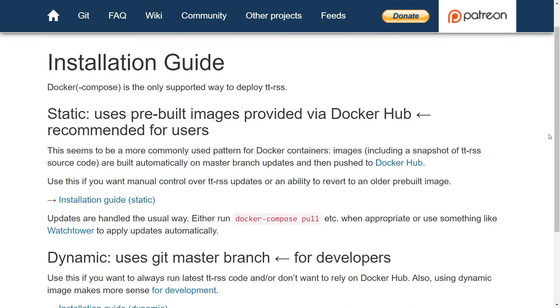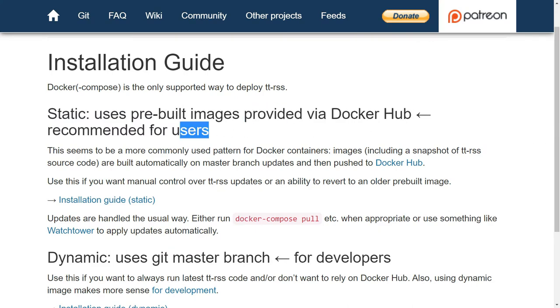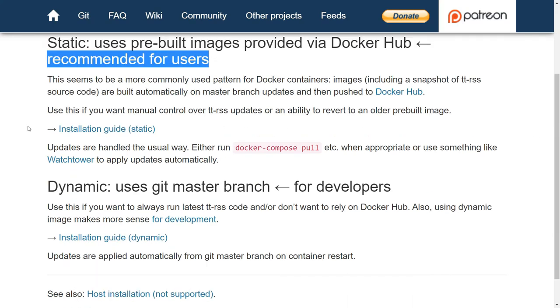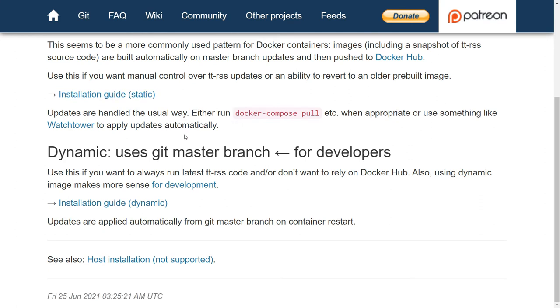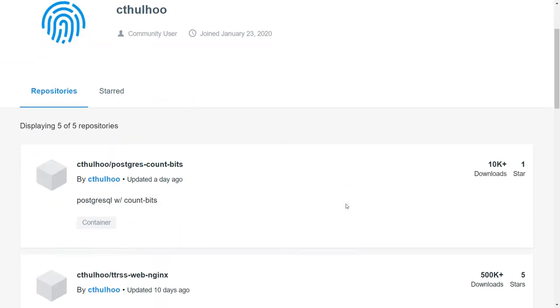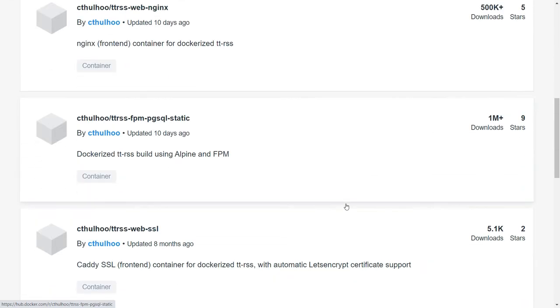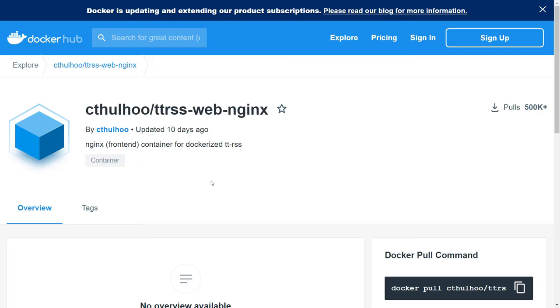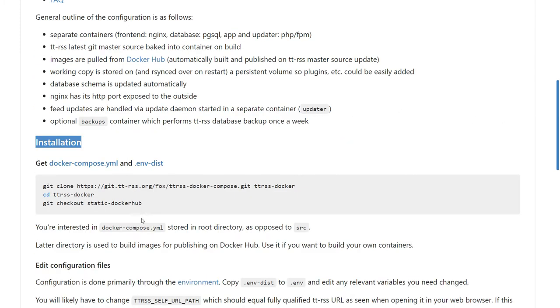Nowadays, there are a lot of self-hosted projects that can be installed using Docker. And TTRSS is one of them. TTRSS images are published to Docker Hub. And if you have Docker installed on your local machine or server, the installation is very simple. And this guide can help you get it installed.